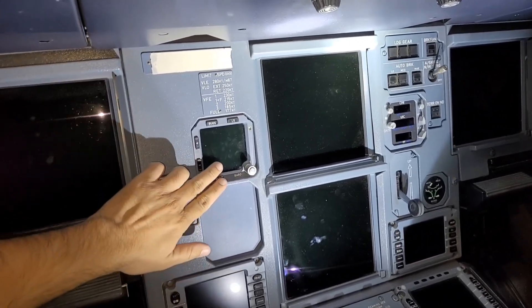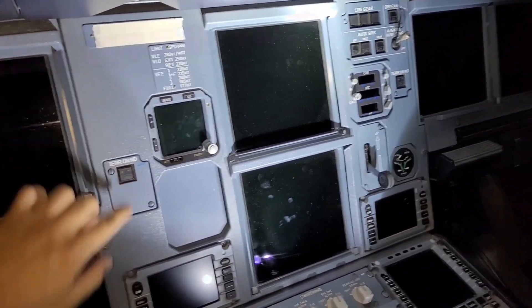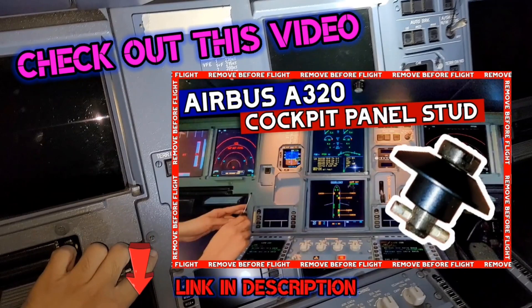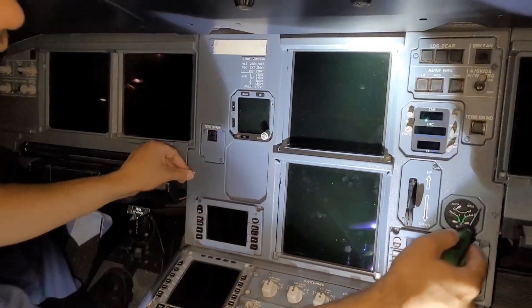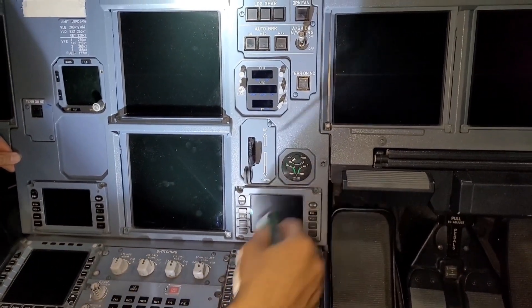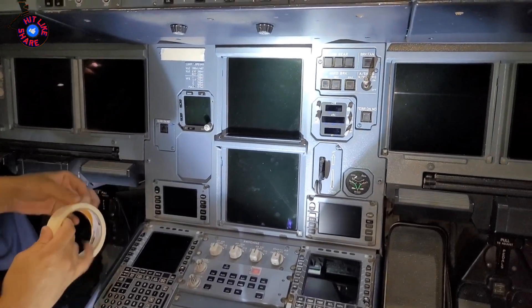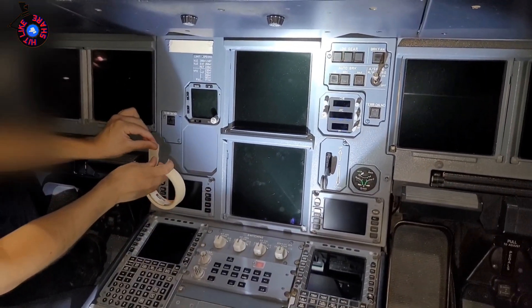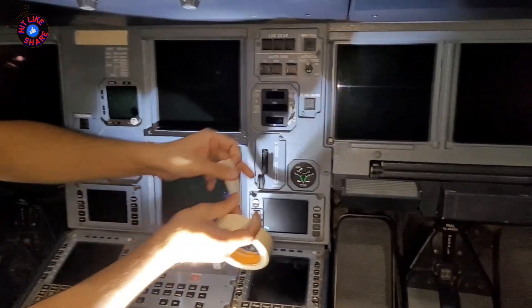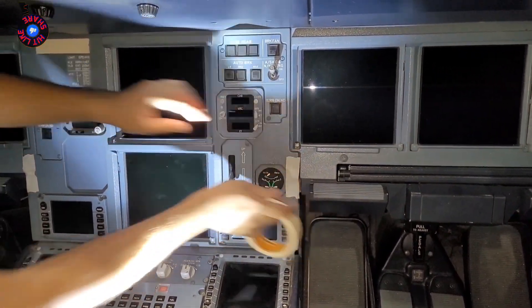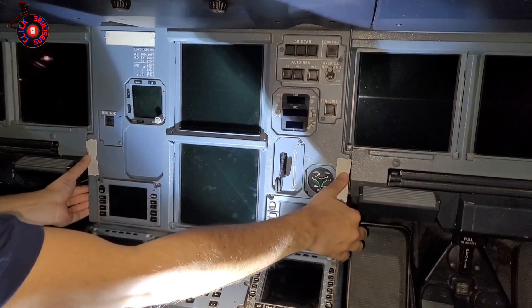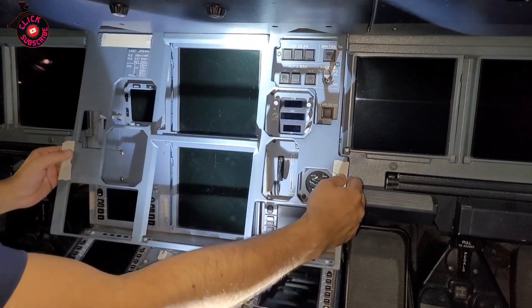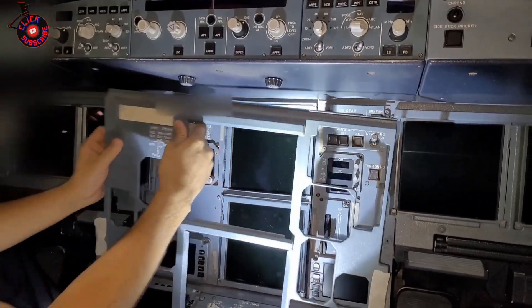For removal of this ISIS, first we have to remove this panel. Okay, we will open this stud, one, two, now before you remove it just try to put some tape because you know the stud comes out and it drops and sometimes it goes missing. So we just put a tape for protection, then there is a velcro on this panel, we will take it out and then we will pull it slowly.